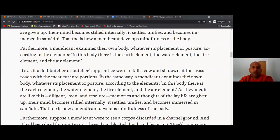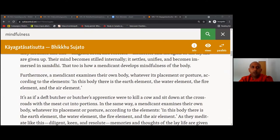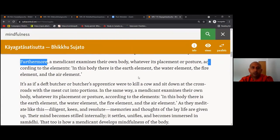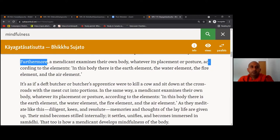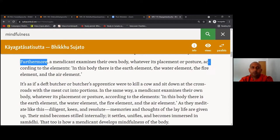This is from the Kaya Gata Sati Sutta. We learned about the true nature of the elements. This is how the Buddha explained the introduction part of the meditation. Today we are going to learn about that in detail. Furthermore, a mendicant examines their own body, whatever its placement or posture, according to the elements. In this body there is the earth element, the fire element, and the air element.